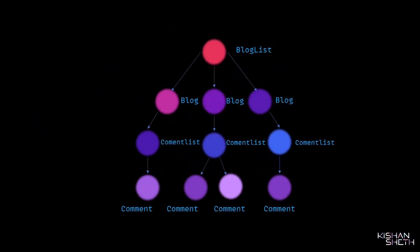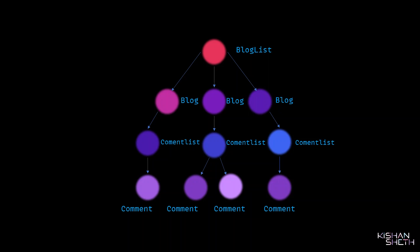As the root node, we have our BlogList component, and each BlogList component can have multiple Blog components. Each Blog component would have a CommentList component, and a CommentList component would have infinite number of Comment components. This is just a basic representation of our blogging website into the DOM.